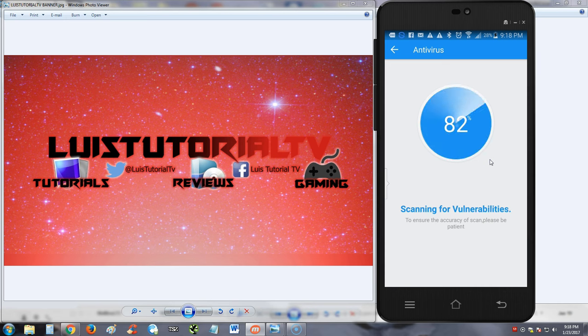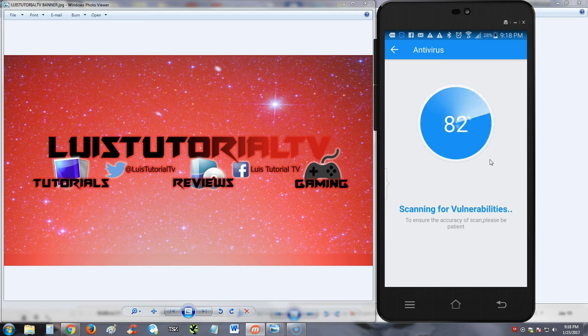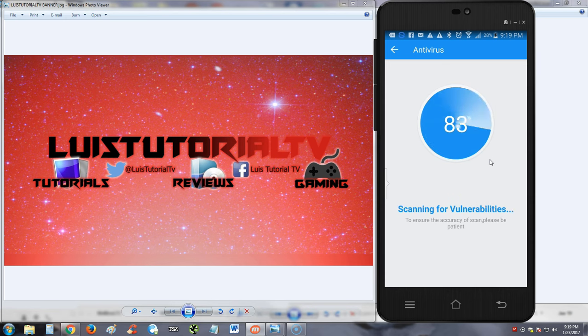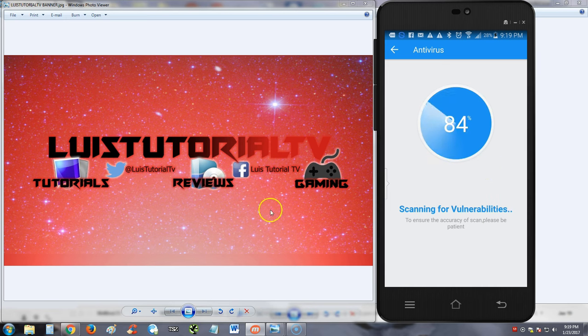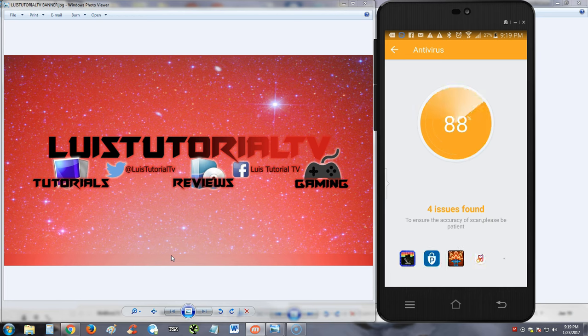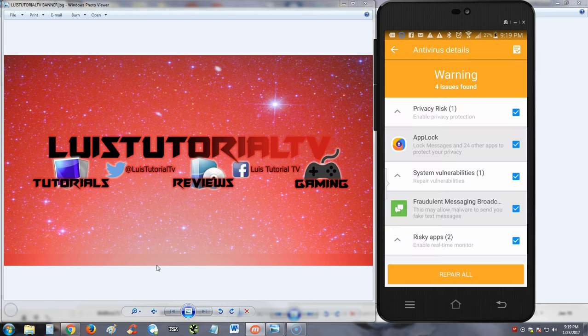The scan is kind of slowed down now. What I'm gonna do is pause the video here. I'll continue recording when it hits 100%, guys. It hasn't hit 100% yet, but as you notice, there's already 4 issues found. All right guys, looks like it finished the scan.